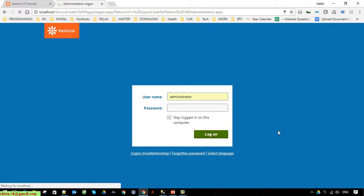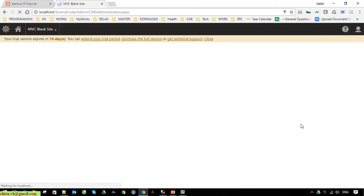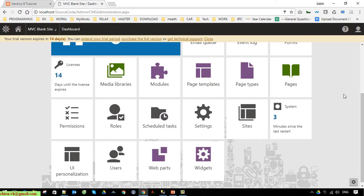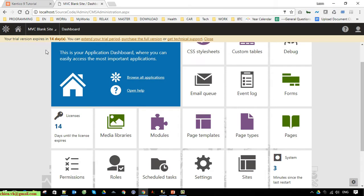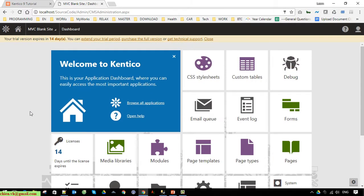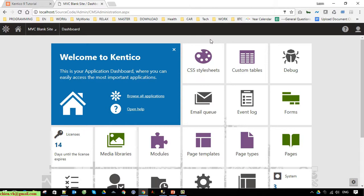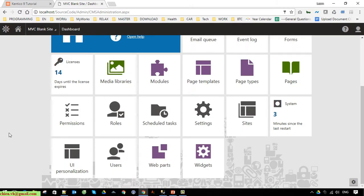For the first time using Kentico, it will take some time to initialize the configuration, so it will take a moment to load. By default we have 14 days for using the trial version. If you already have a license you can go ahead and change it — I have the license for Kentico 9 but I cannot share it, I will change it later.